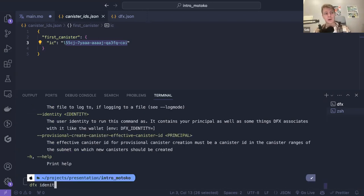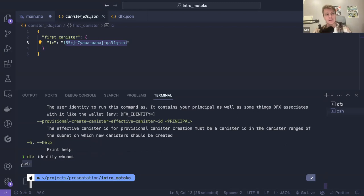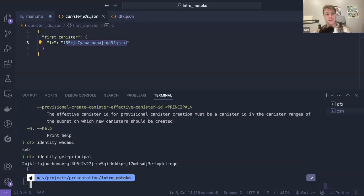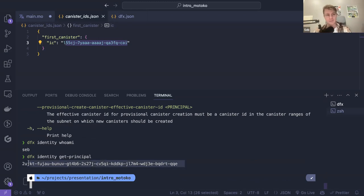DFX identity is really important because every time you use DFX, you are associating an identity with it. We can see the name — this is the name for my identity. Your identity has a principal associated with it; the principal is derived from the public key. It's public information. It's essentially a way to represent your identity when you deploy canisters and interact with them.